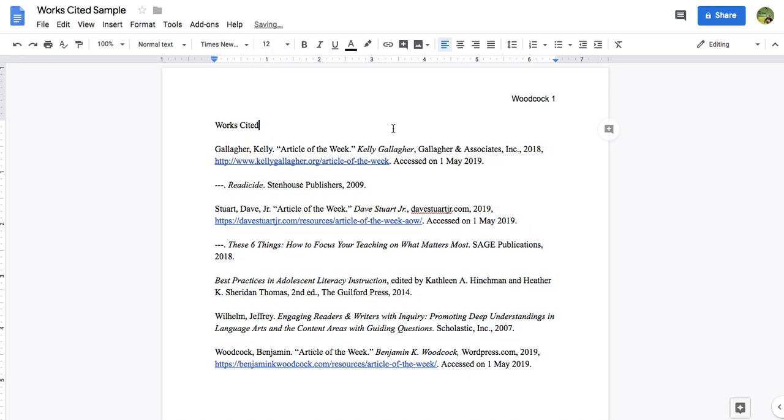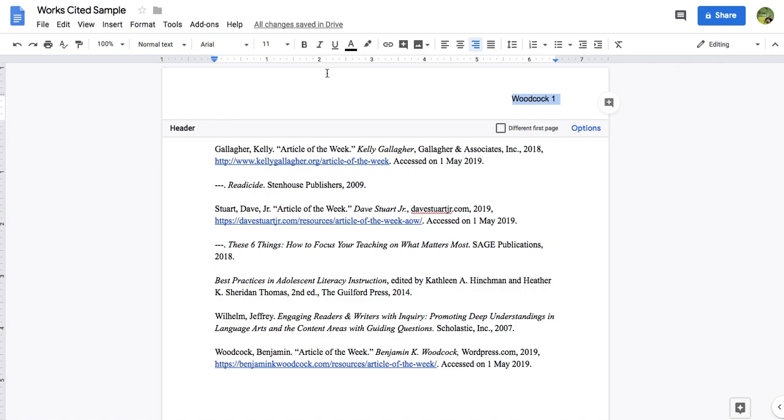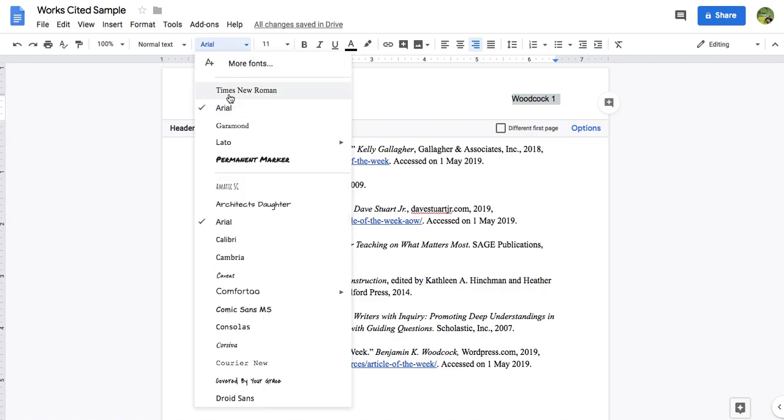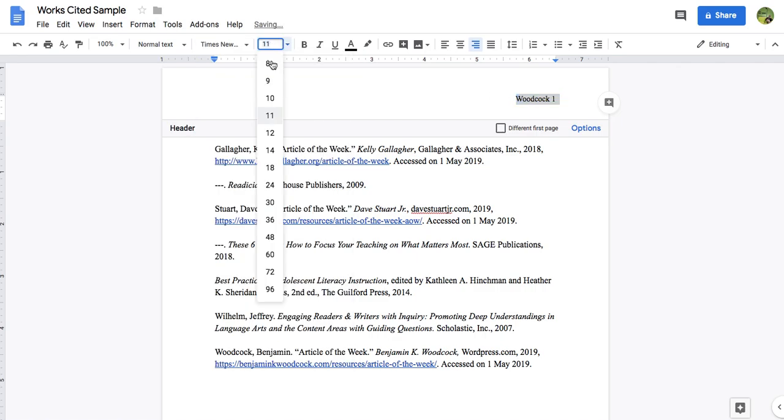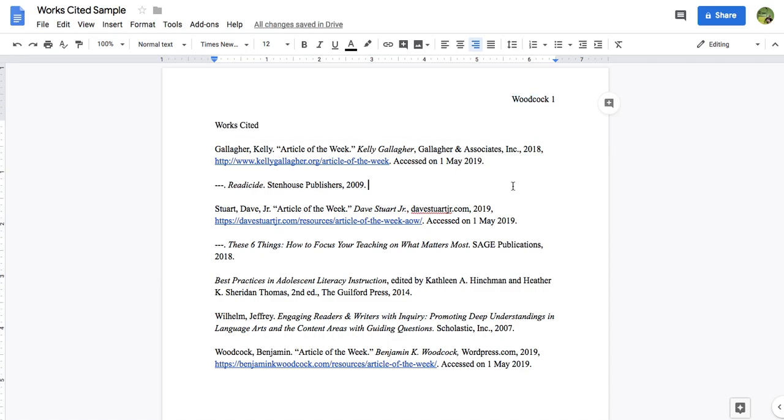Another thing we need to do, and if you noticed the header did not change, so we need to head up there and also change the header to Times New Roman 12 point font.